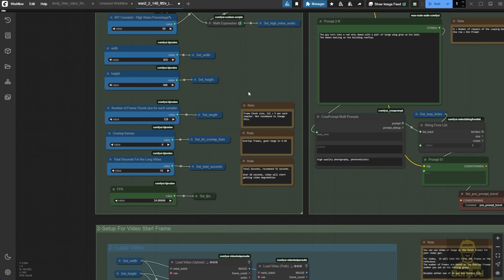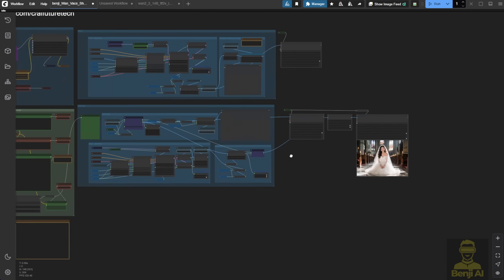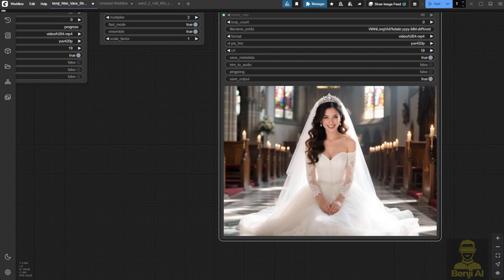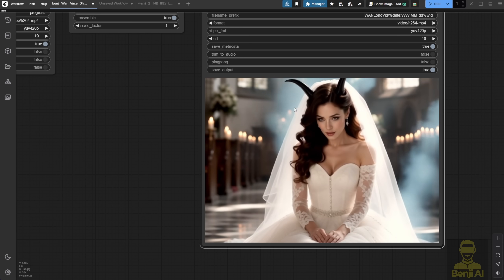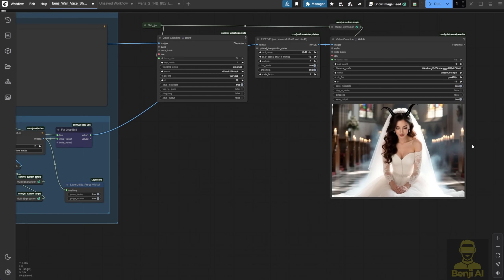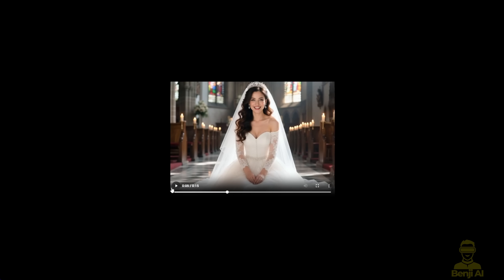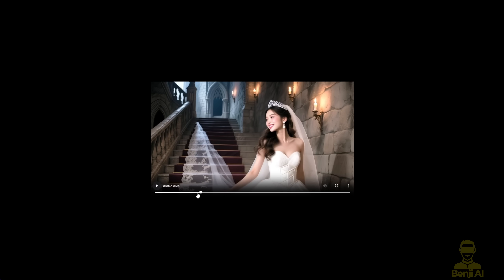The WAN 2.2 first-last-frame method is honestly just a temporary fix for video extensions. Once the official vase for WAN 2.2 is released, it should give us smooth transitions and continuity like WAN 2.1. The WAN 2.1 version has face consistency limitations, but the stitching between each 5-second segment is way better — because it uses the WAN 2.1 vase with masking and conditioning for control video. From 5 to 6 seconds there's no flickering, choppiness, or sudden jumps. In the WAN 2.2 examples, however, some show choppiness at the 5-second and 10-second marks.